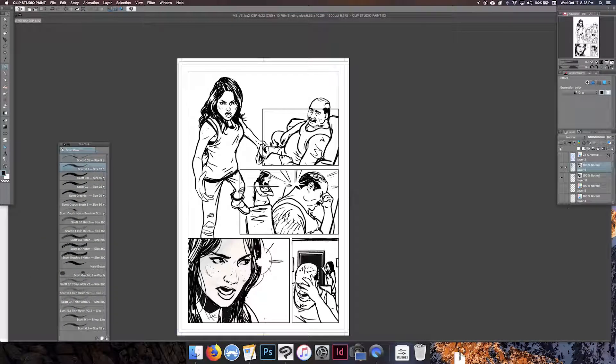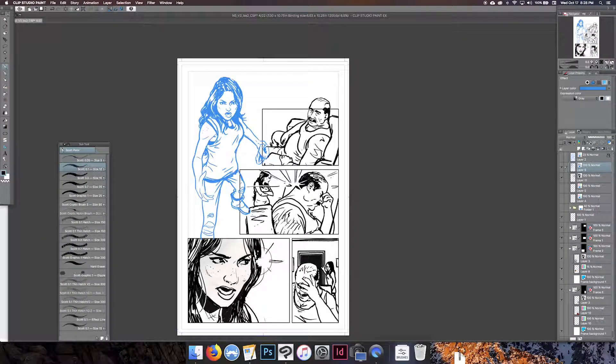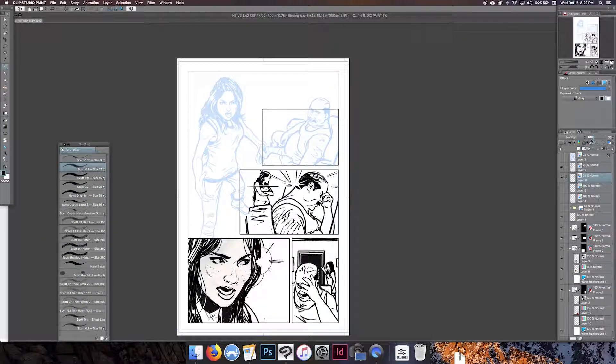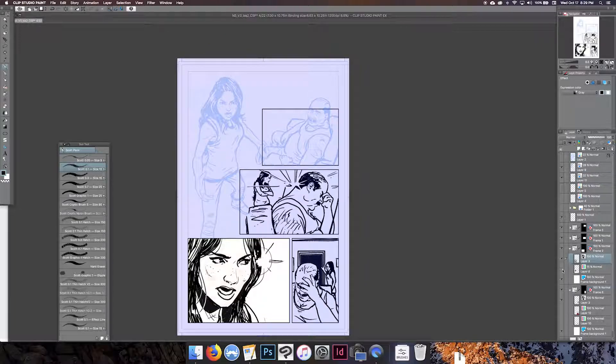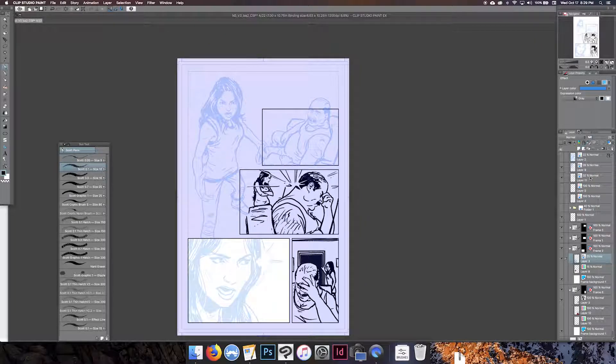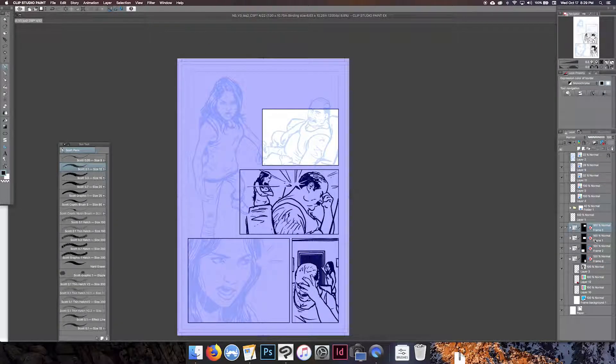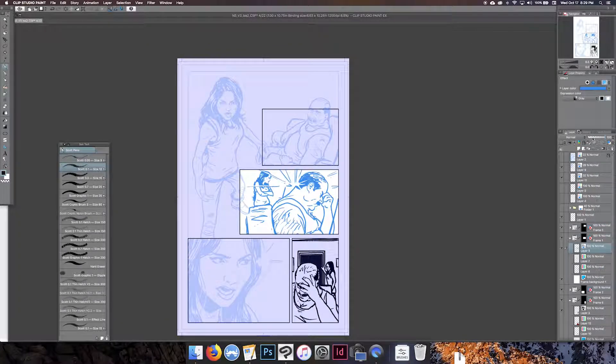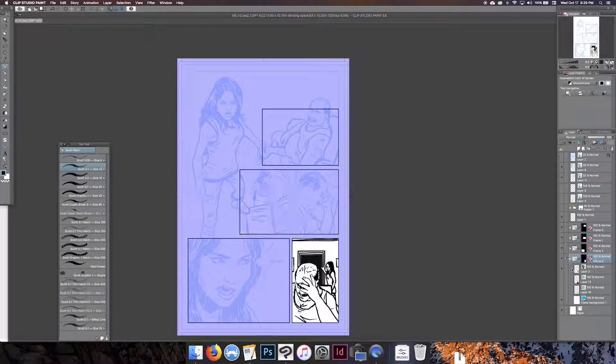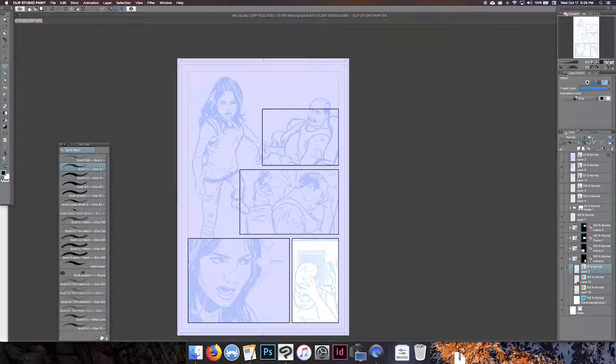Hey guys, Scott Drummond here. Just wanted to do a quick little video to show you sort of my process when I ink in Clip Studio Paint.